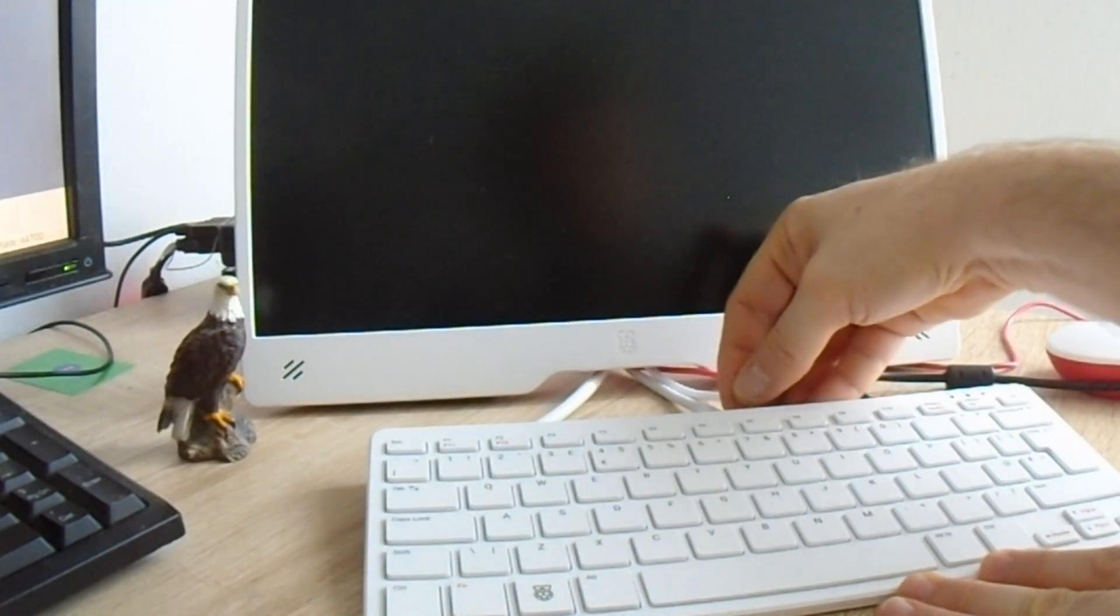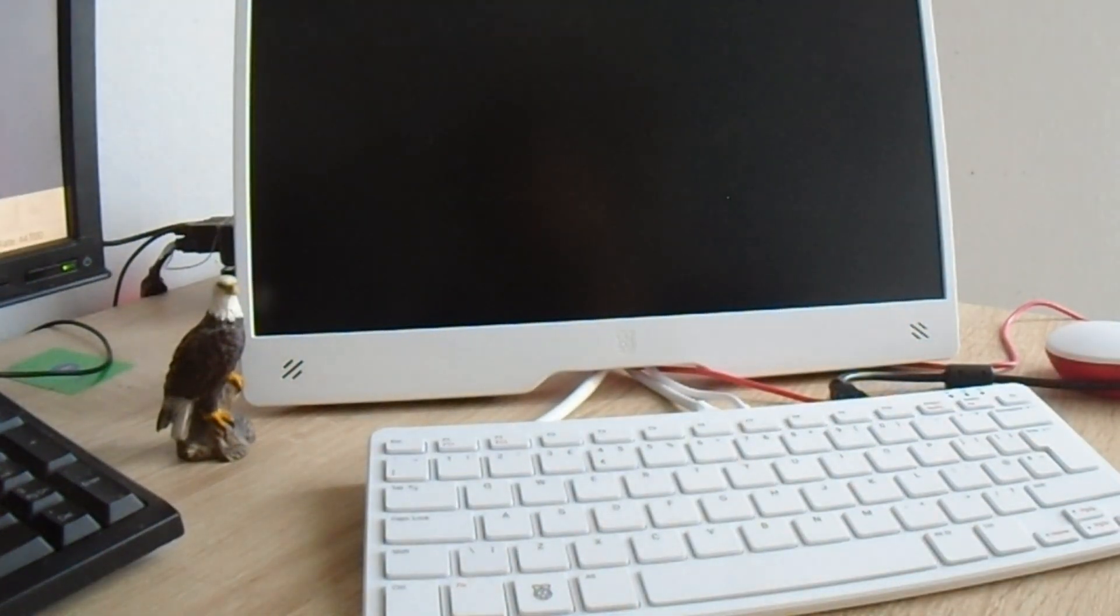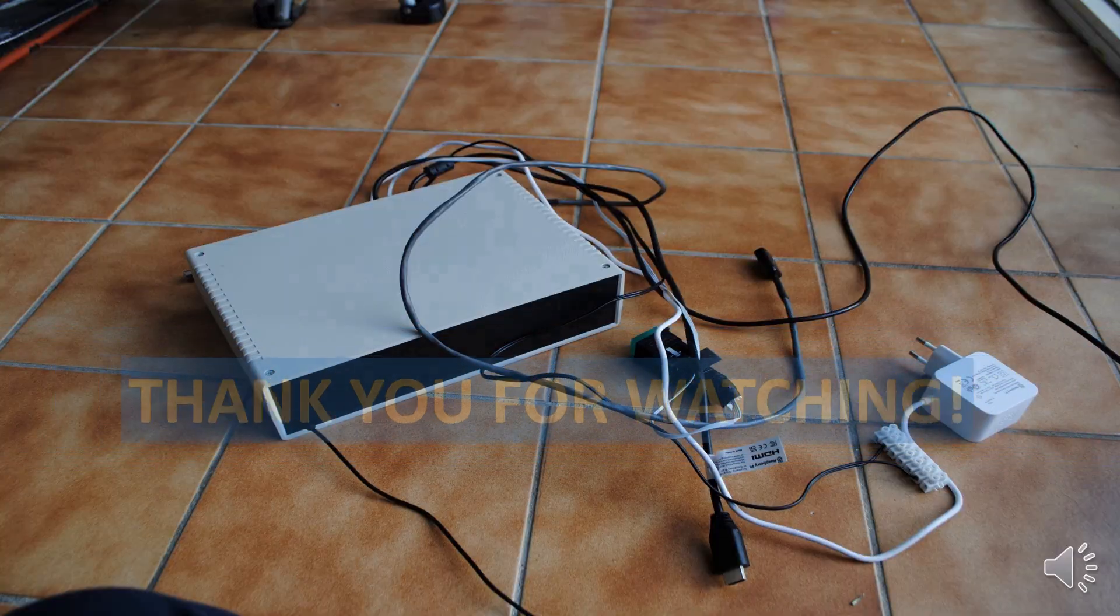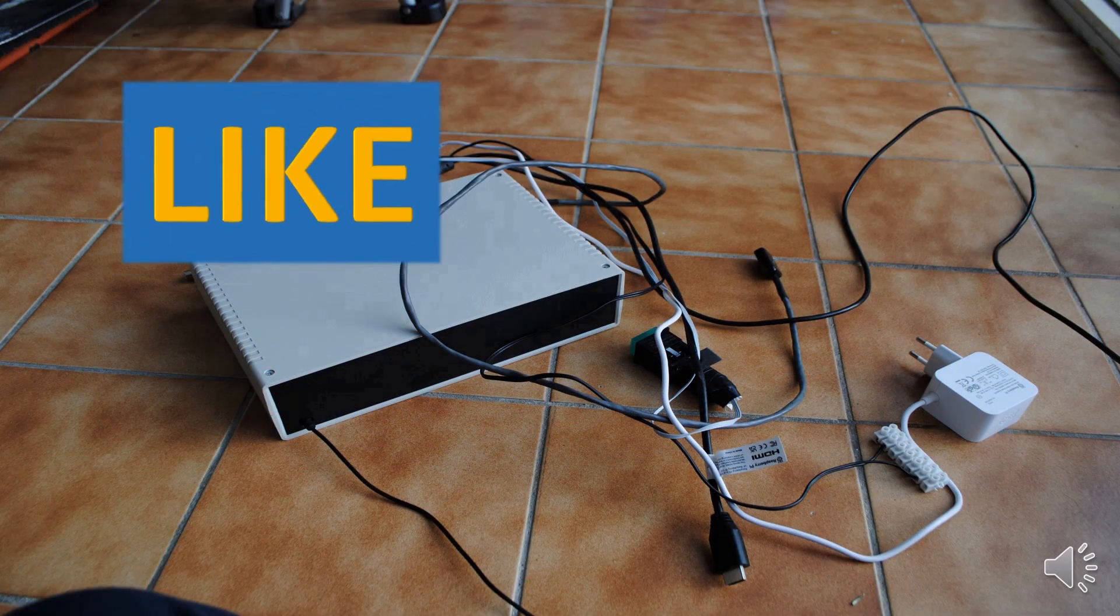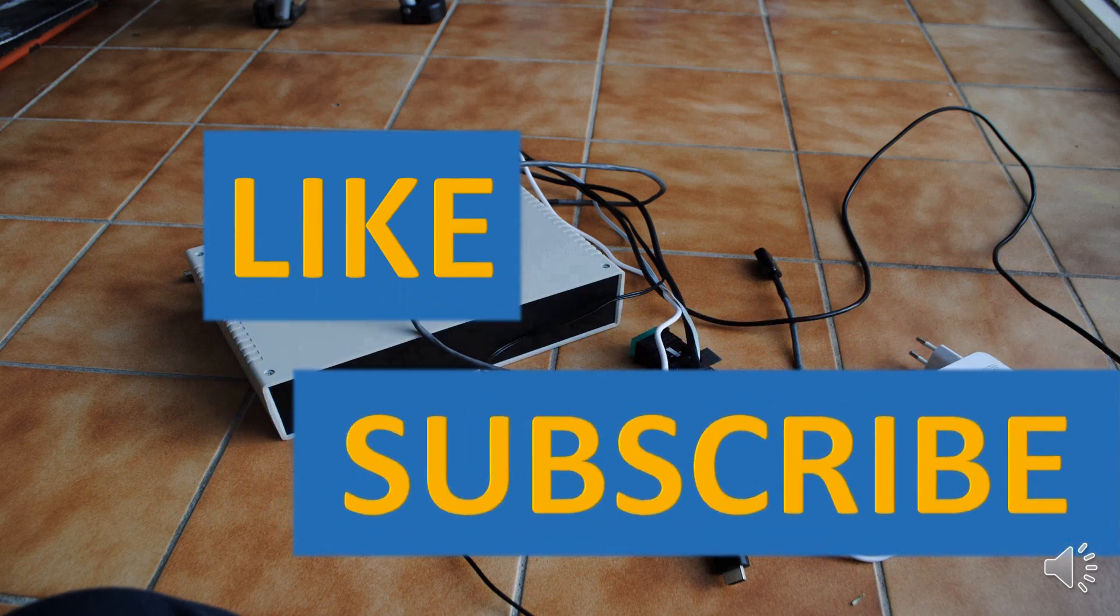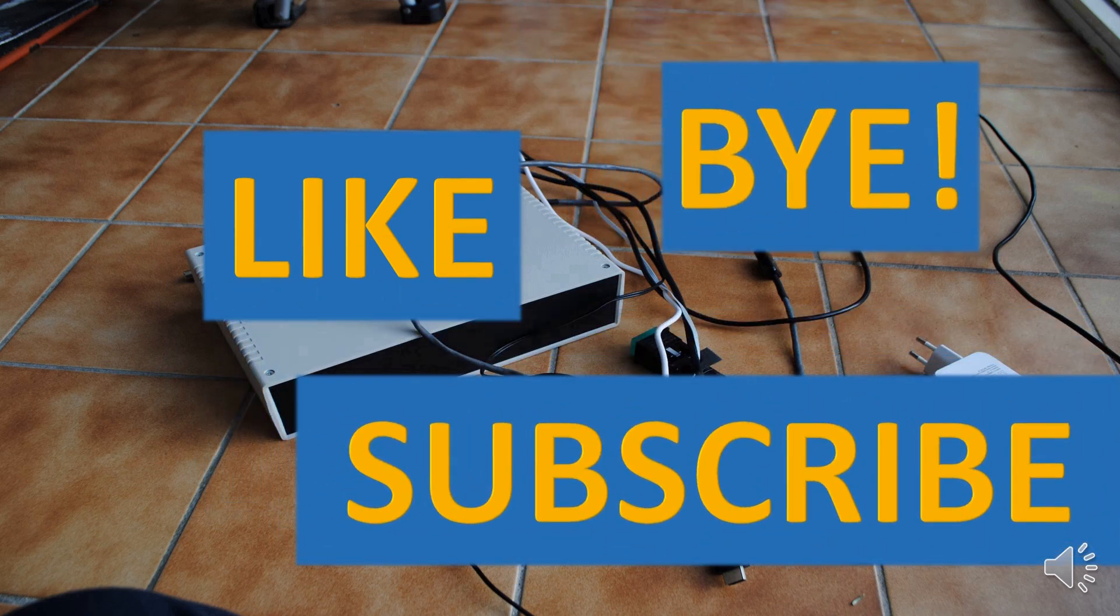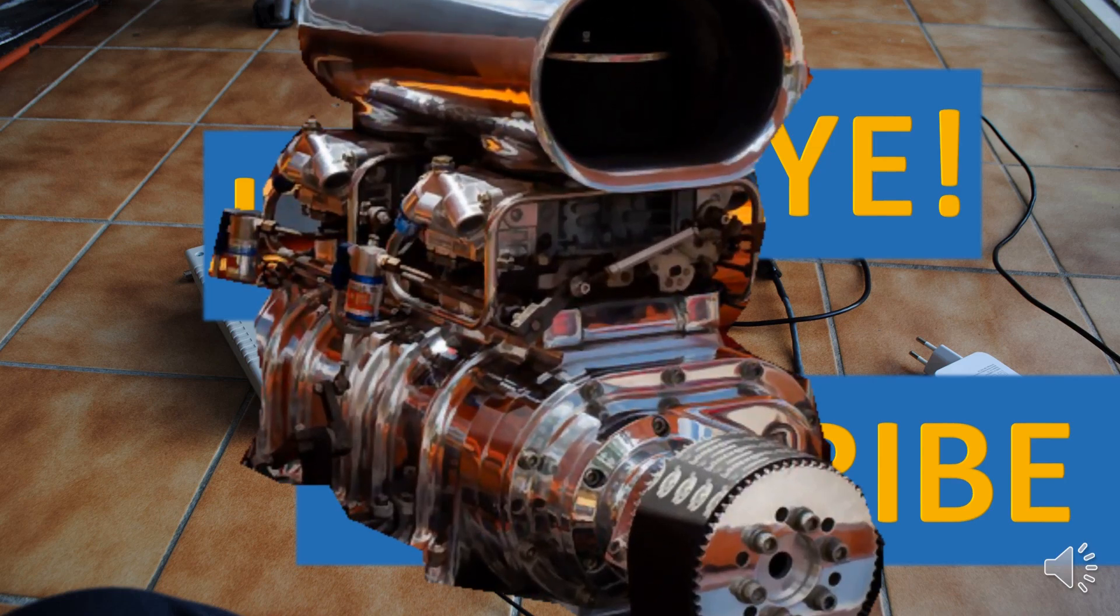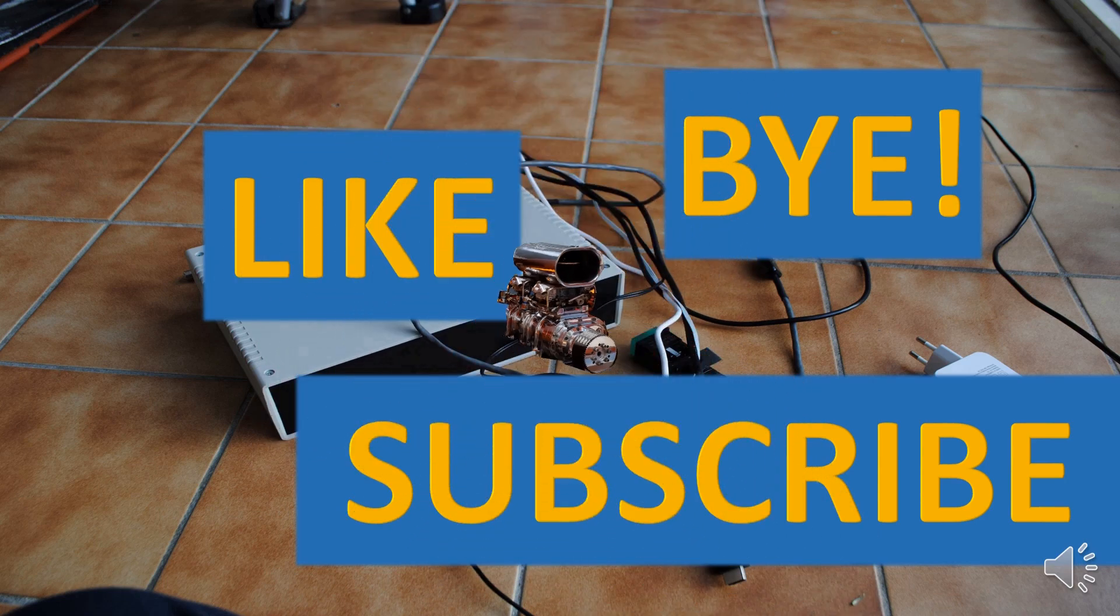If you've liked this video, please press like and subscribe buttons and don't forget about the notification bell. By pressing like and subscribe buttons, you are also supporting this channel and you are making it possible for me to make more videos like this one. Thank you for watching. See you in the next video. Bye!